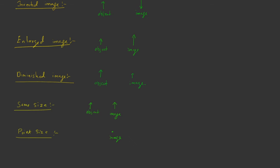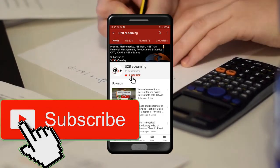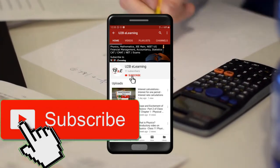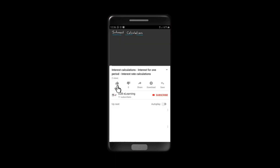In this video, we studied some basics of image formation and some important terms related to image. These are important for coming videos. Stay tuned with us. Thank you for watching this video. Keep learning. If you are not yet subscribed to our channel, please subscribe. Also, please like and share this video.